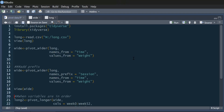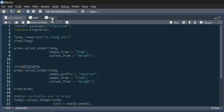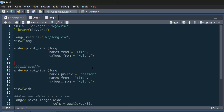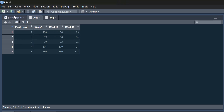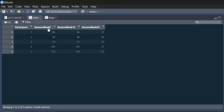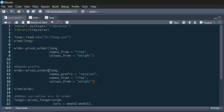We could also add prefixes if we wanted. Sometimes the labels may not be that suitable for column titles, but in this case they are. However, we may want to add a names_prefix — so this is going to add the word 'session' in front of these columns, giving us 'session week 0', 'session week 12', 'session week 52'. So we can add a little prefix if need be.